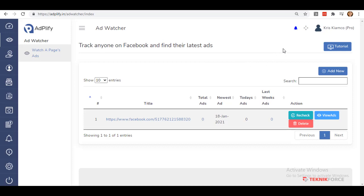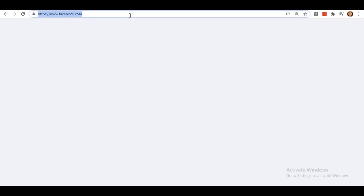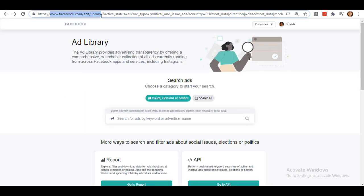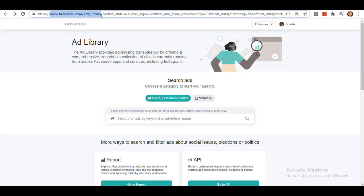Now, let me show you the second method and how to easily get your Facebook page ID. First, pull up this link, facebook.com/ads/library.